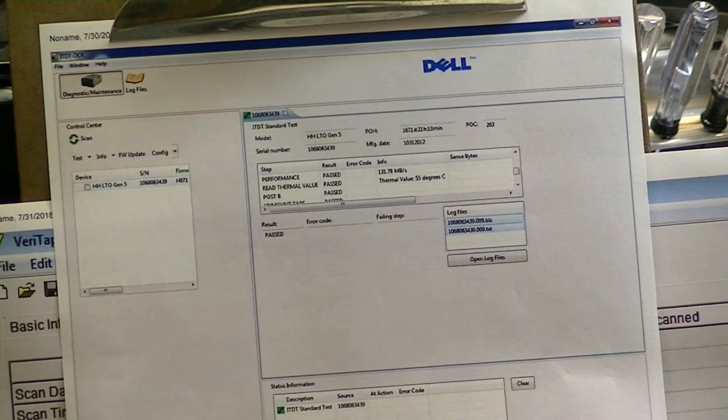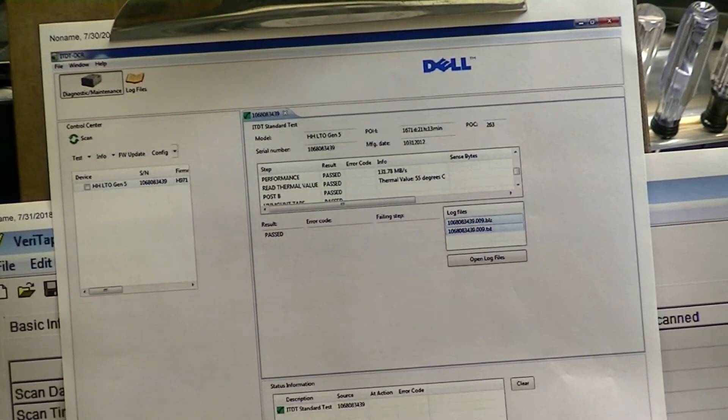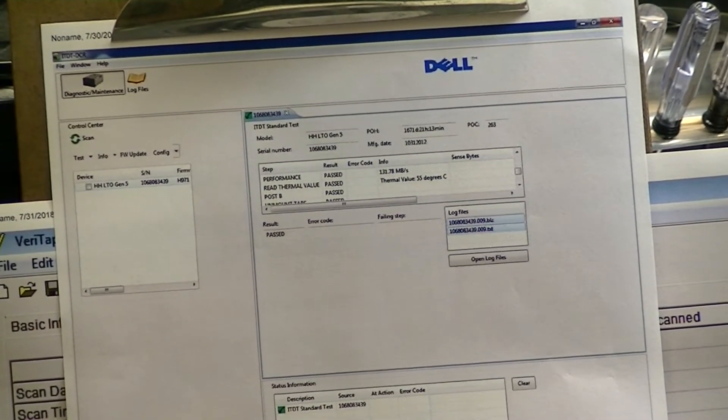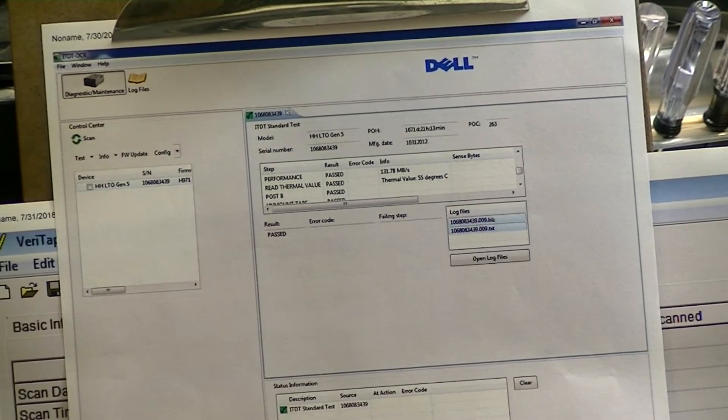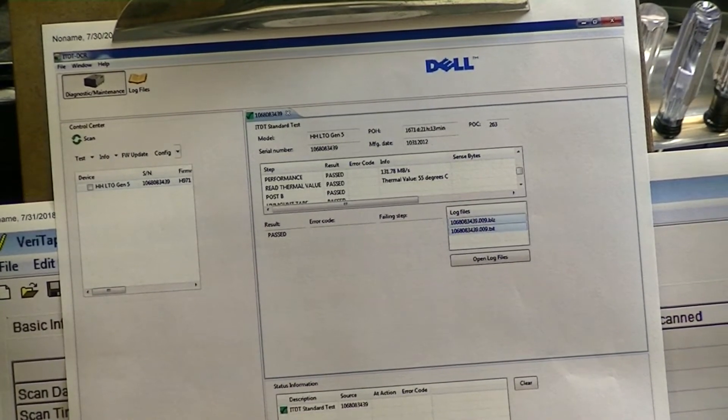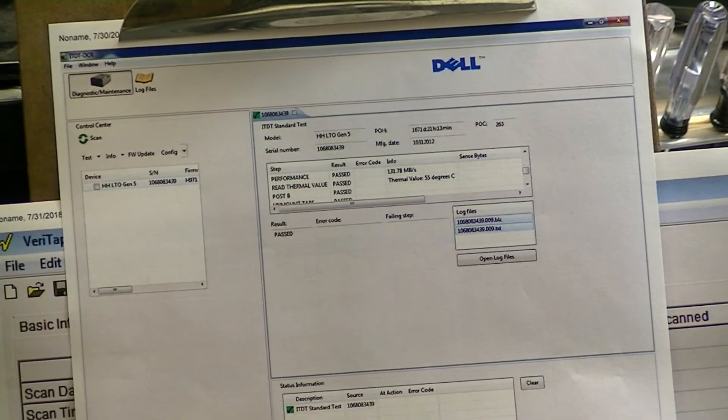So that's kind of a quick overview. We prefer the Dell version for certain things and we like the IBM version for certain things as well.